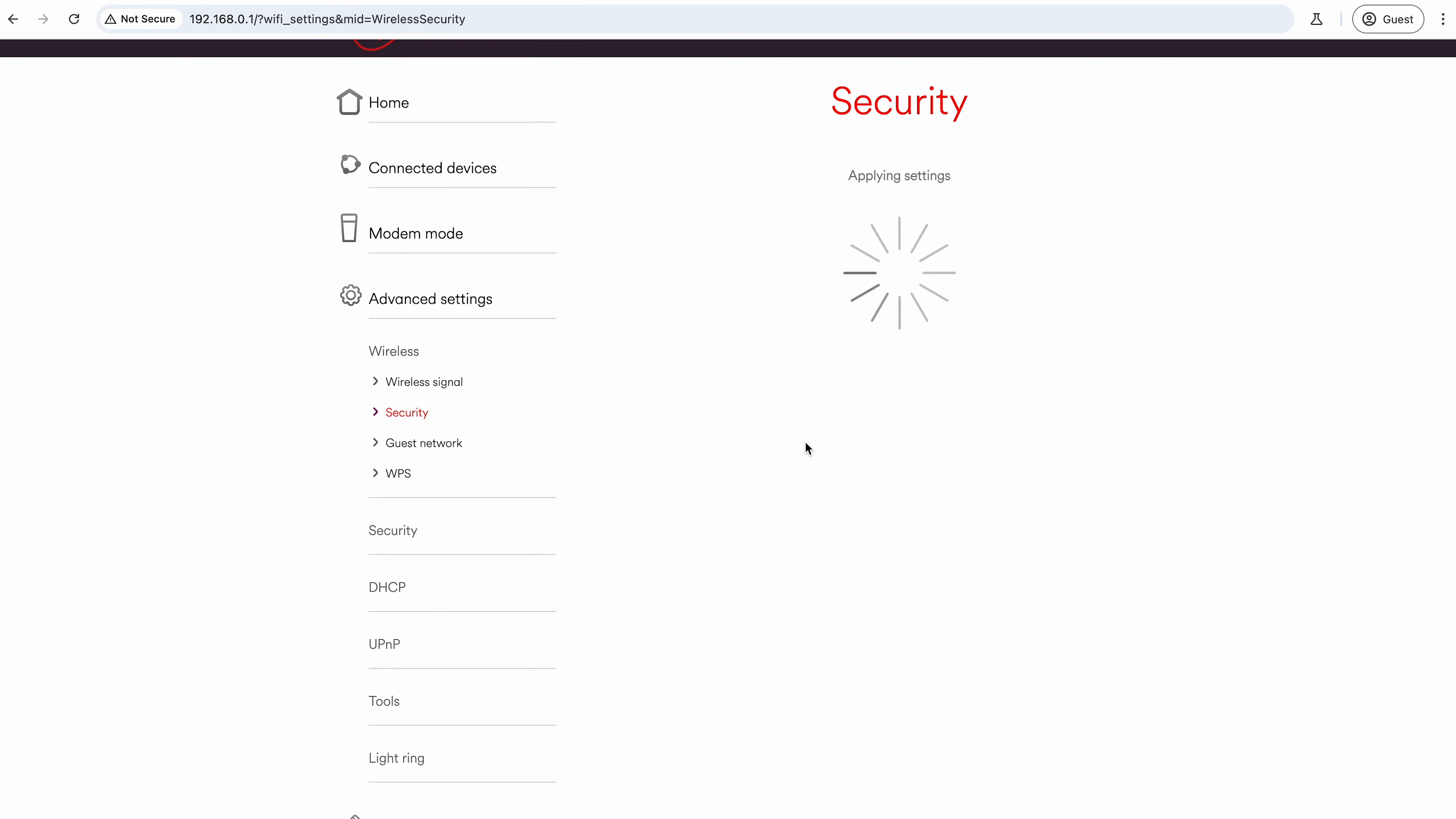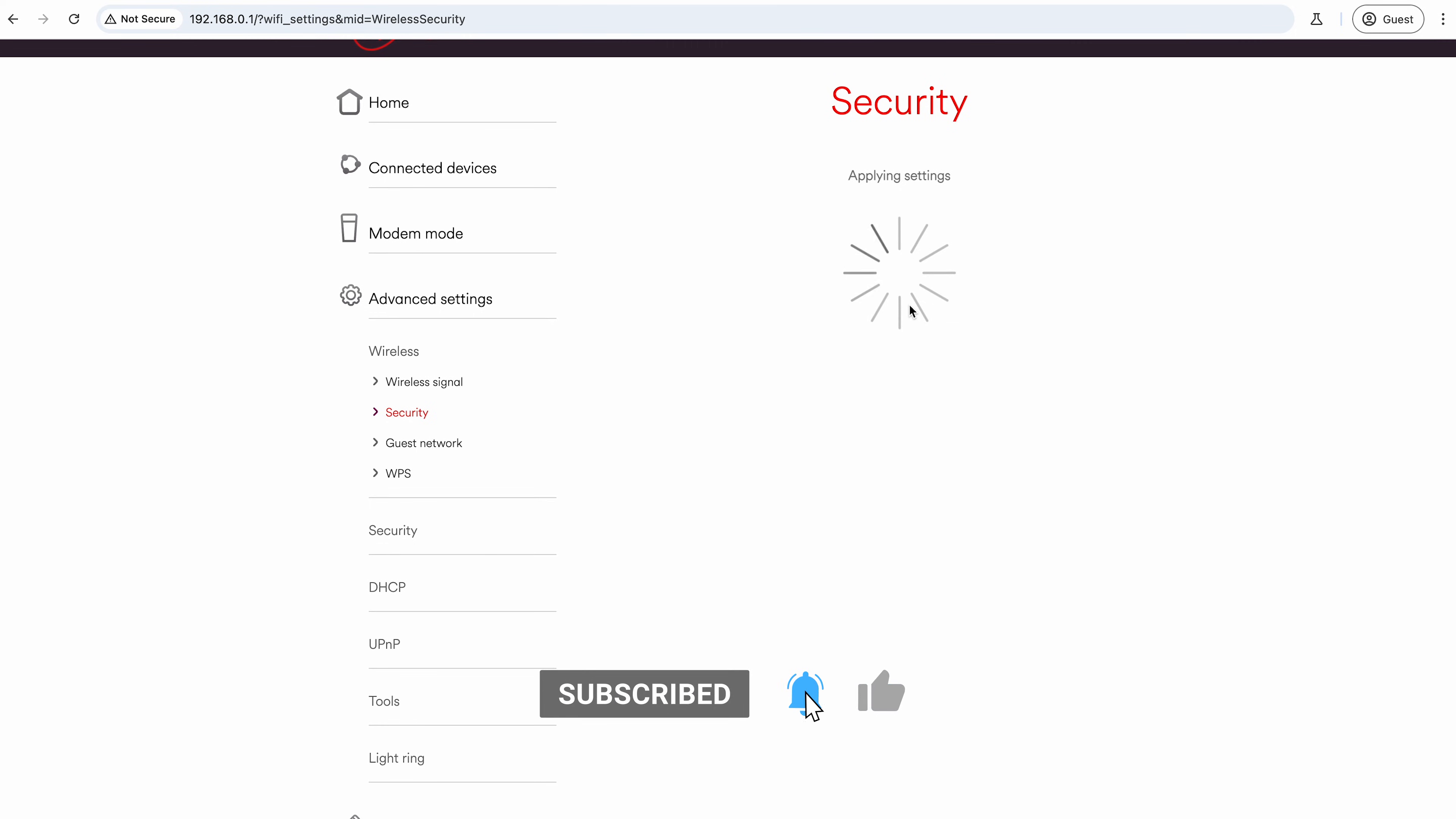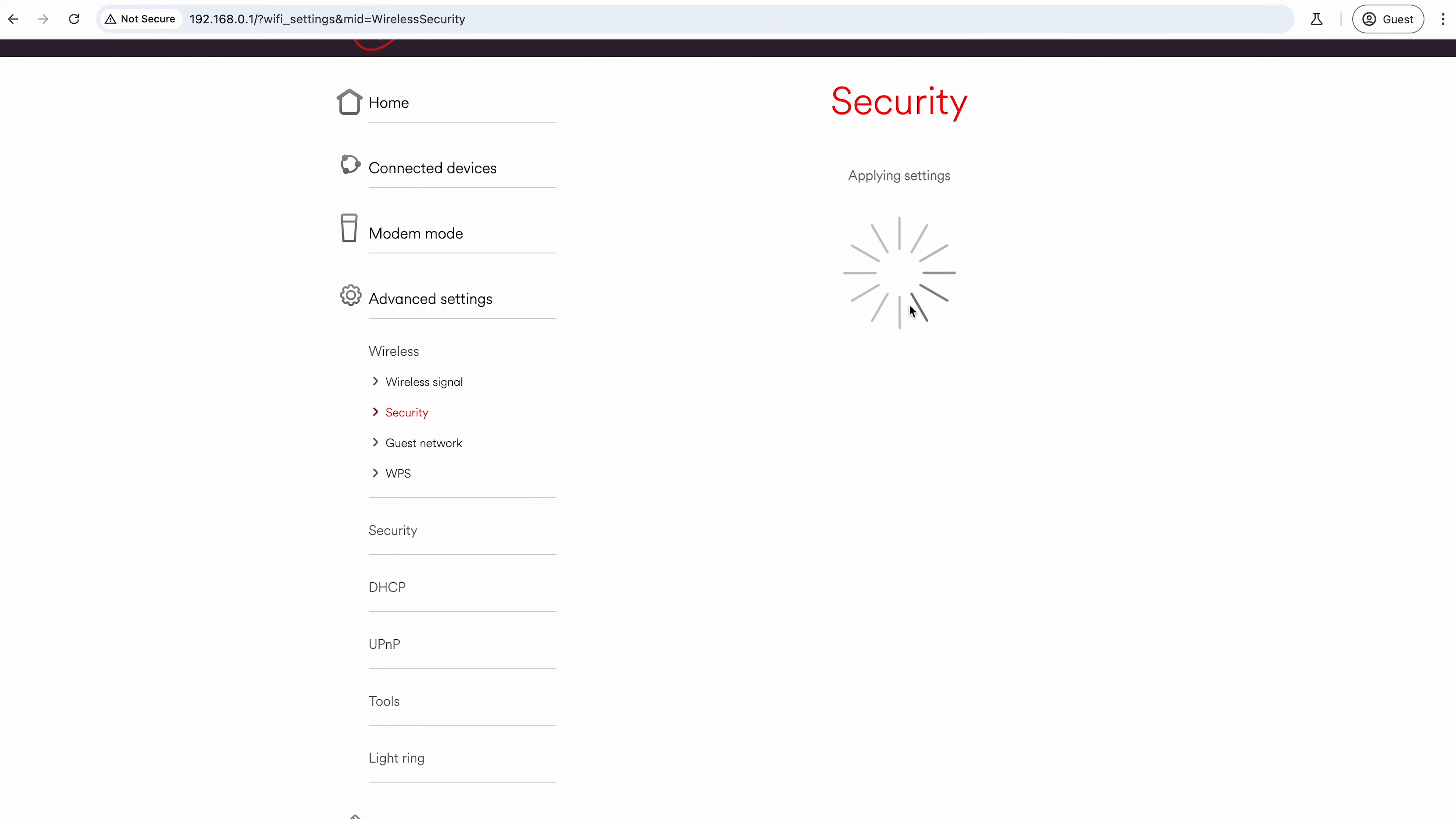Then now what you'll find is once this has applied the settings, you just give it a second.